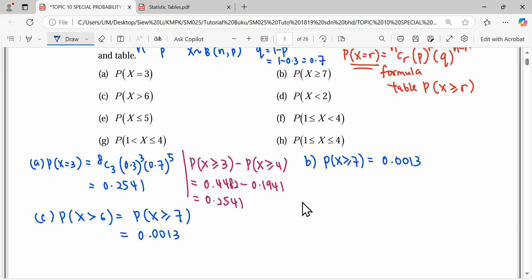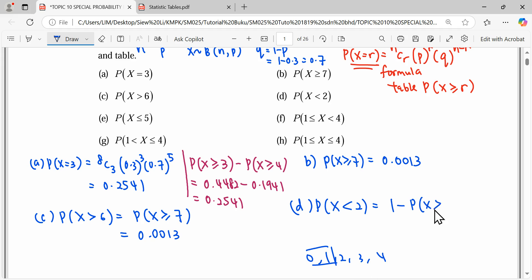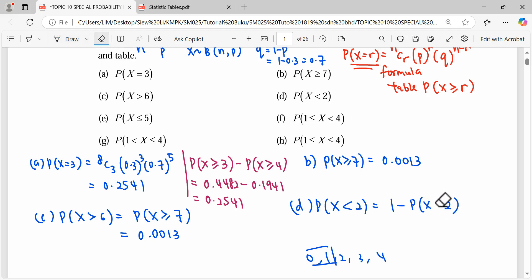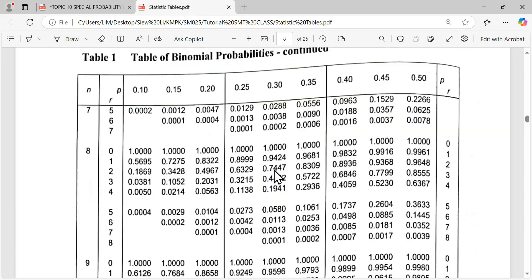Question D: find P(X < 2) from the table. Since the table only reads to the right, we take the overall probability of 1 minus the reading of P(X ≥ 2). We don't want the value starting from 2 onwards, so: 1 − P(X ≥ 2). The reading for 2 is 0.7447, so the answer is 1 − 0.7447.